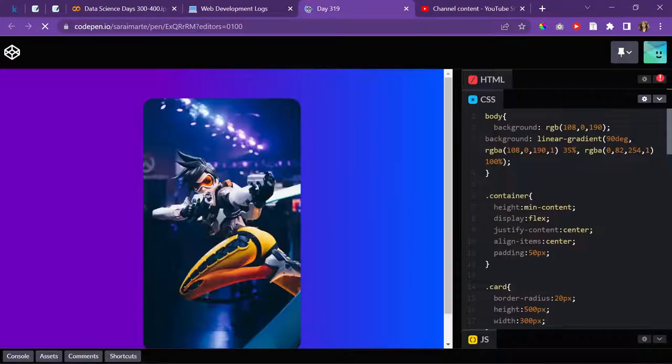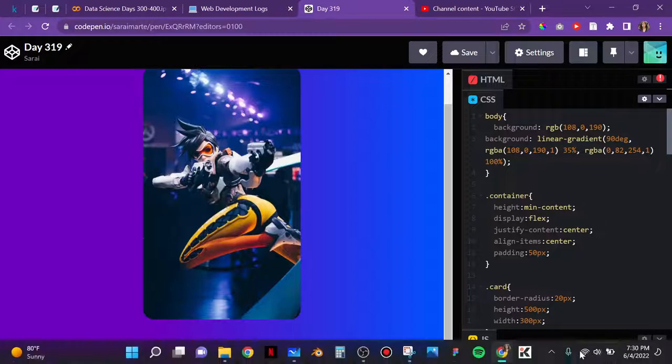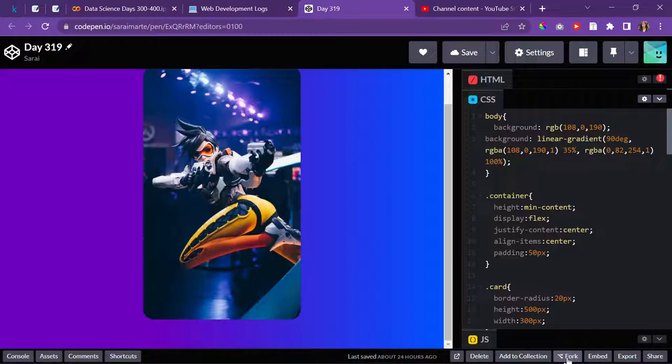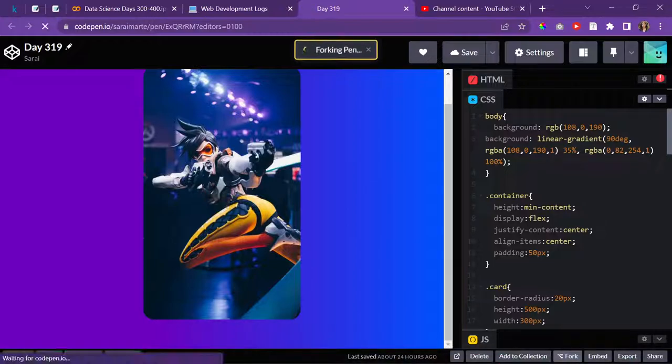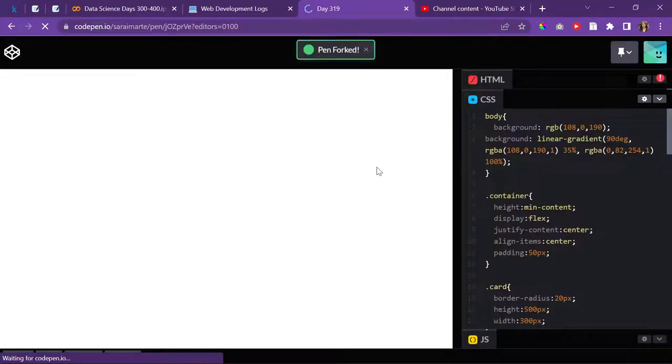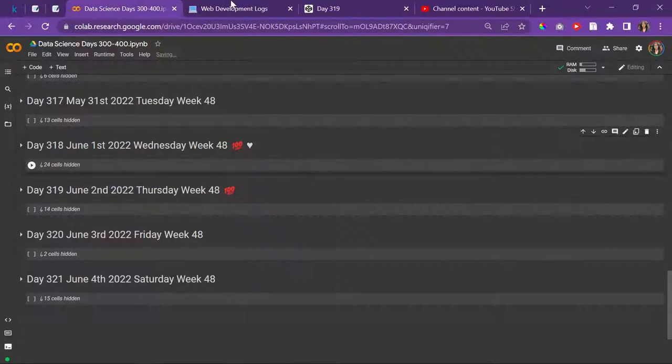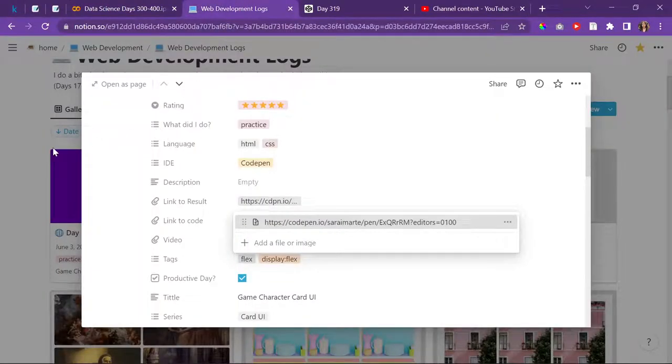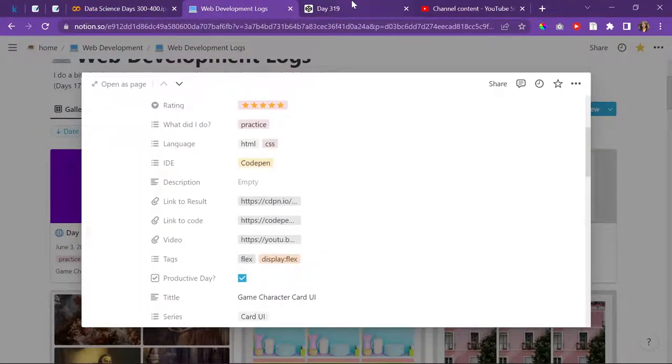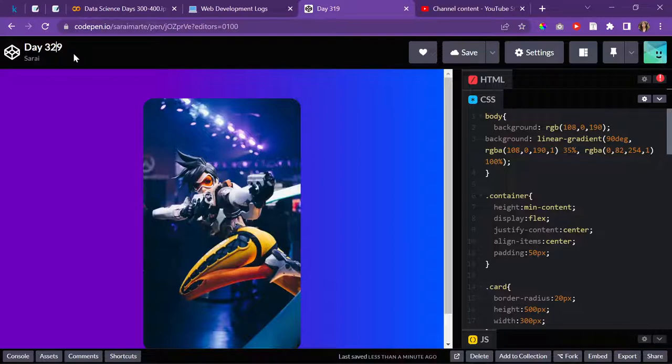I'll just go over here and fork it and make multiples. I'll literally copy and paste and change the image, then maybe play around with the display a little bit. That's the plan for today. What day is it? Day 320, right? So I'll just change that to 320.